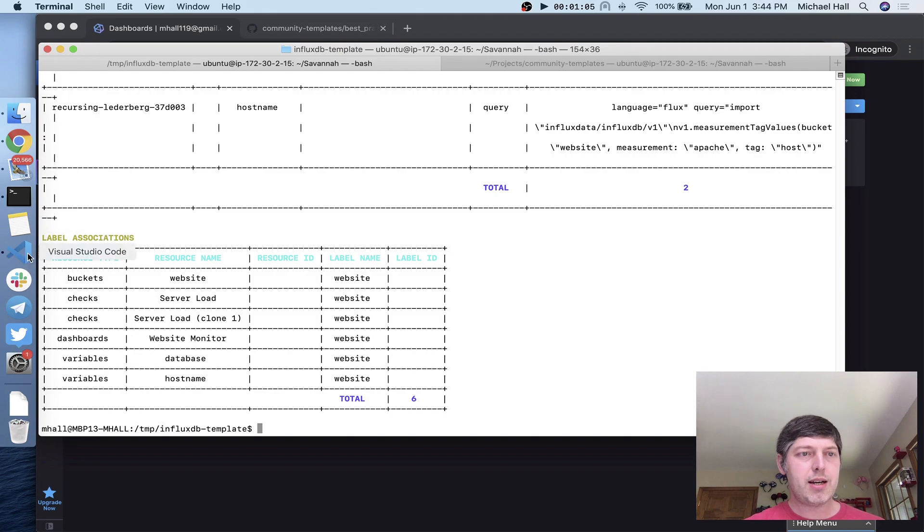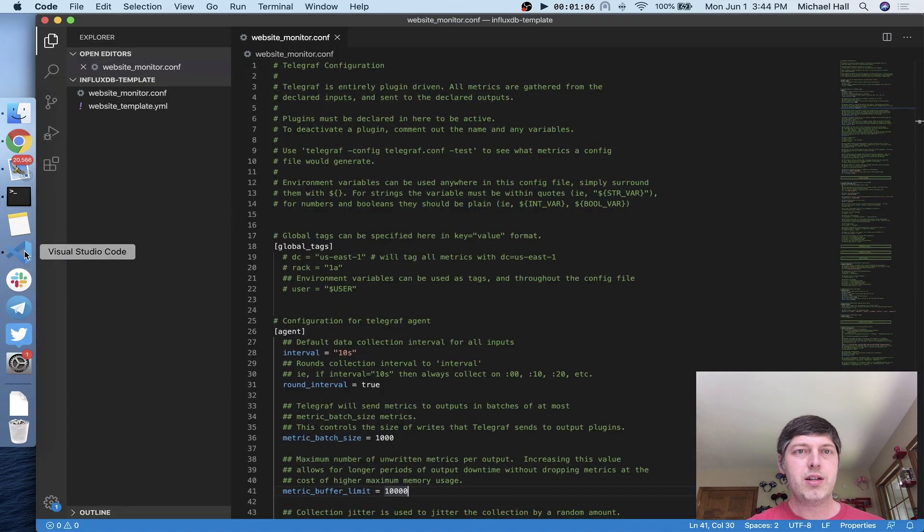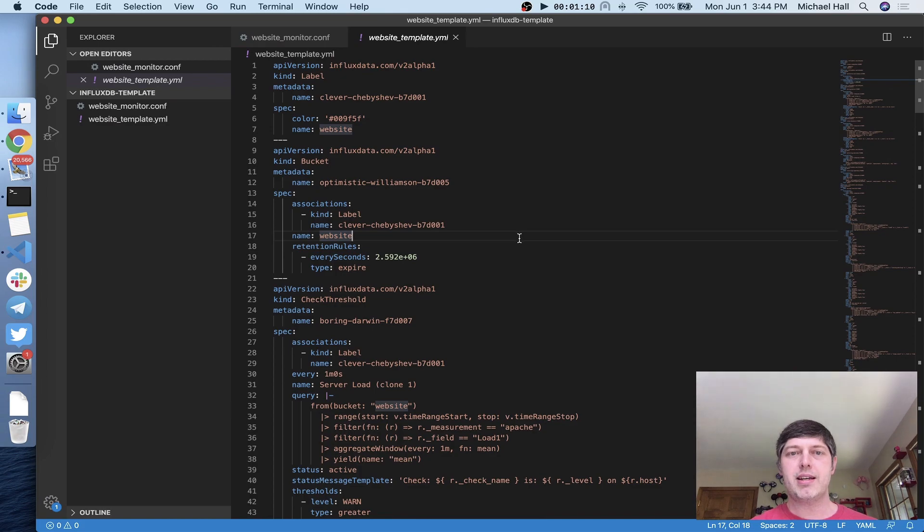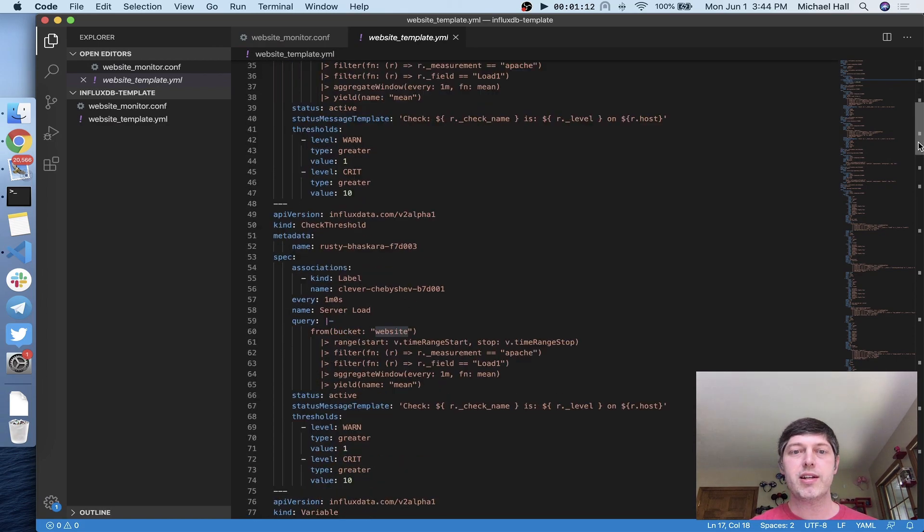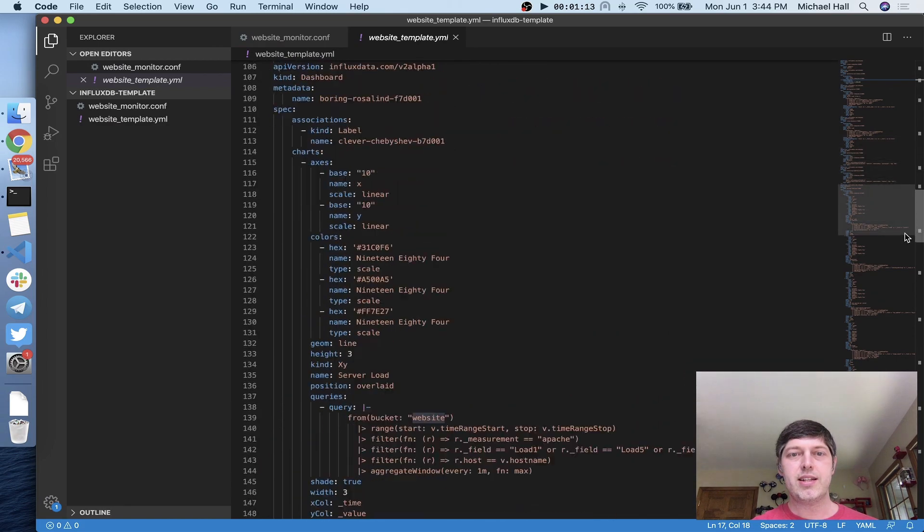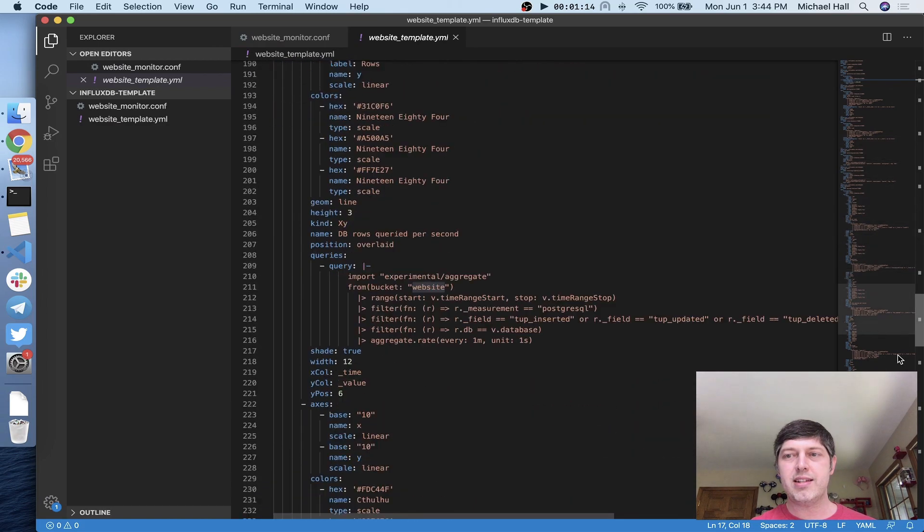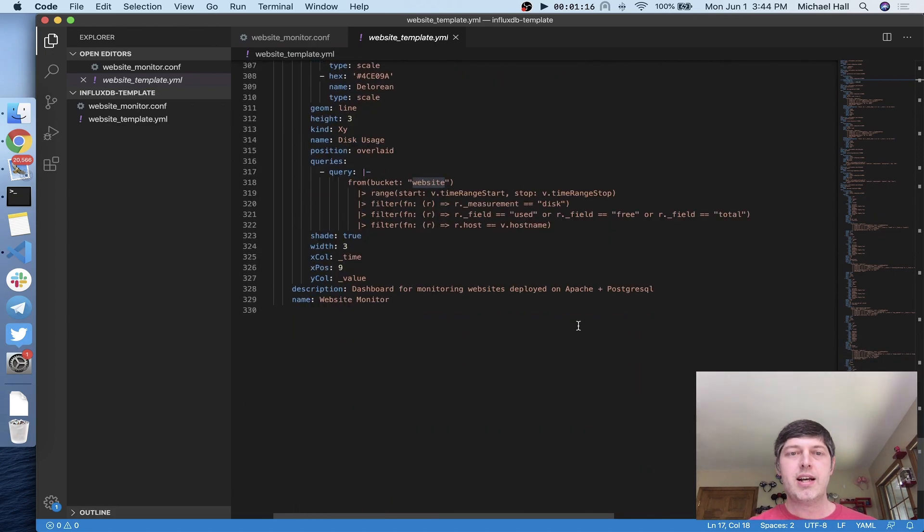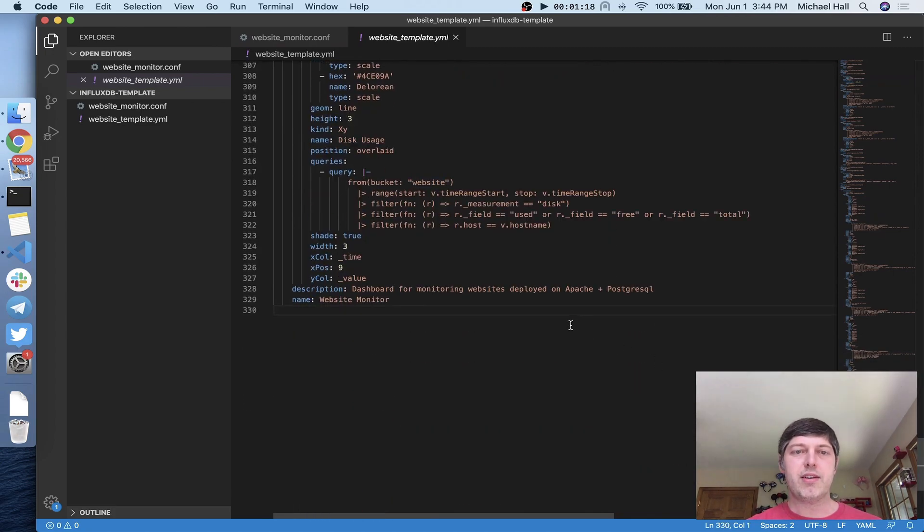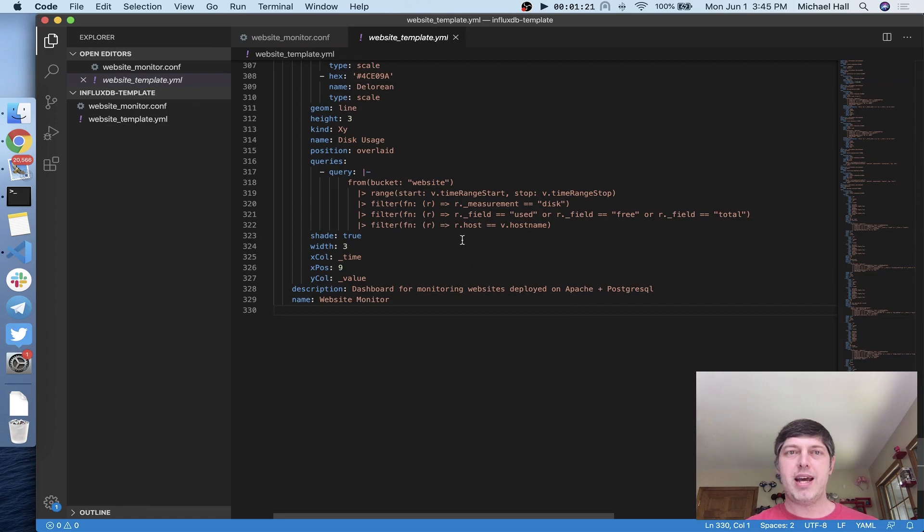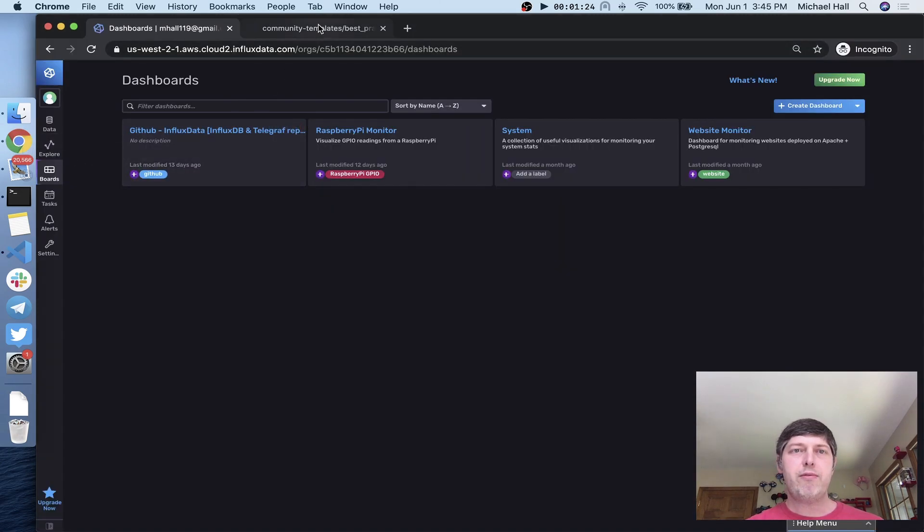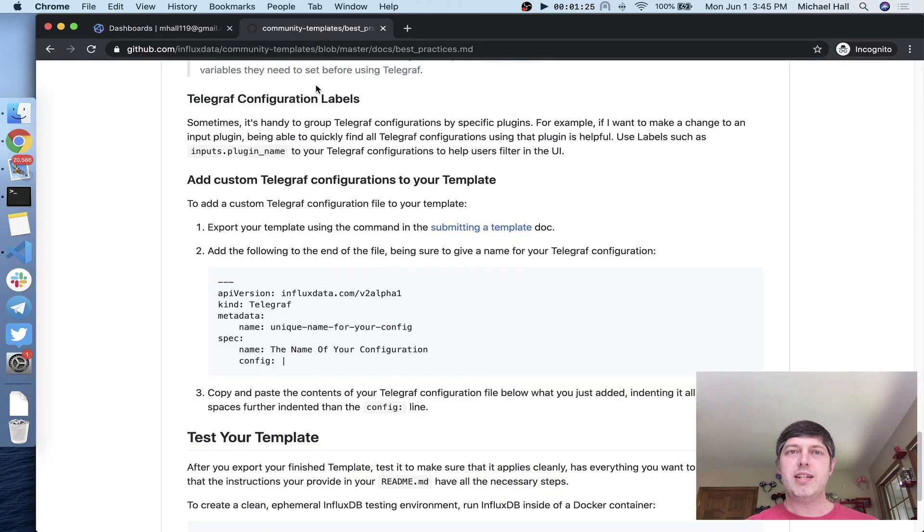I'm going to come over to my editor and open up the YAML file that I just exported. You can see this has all of the data for the dashboards, the buckets, the queries, and everything. I'm going to come down to the bottom, and that's where I'm going to add my telegraph config. I'm going to come over to the community templates GitHub repo, where I've got a best practices document.